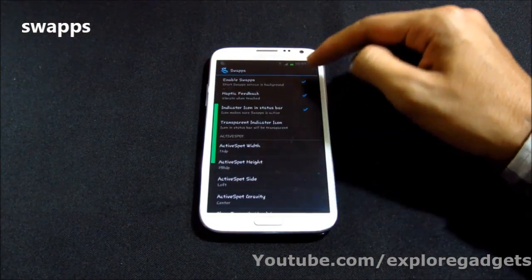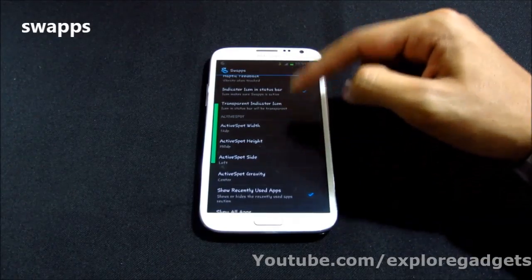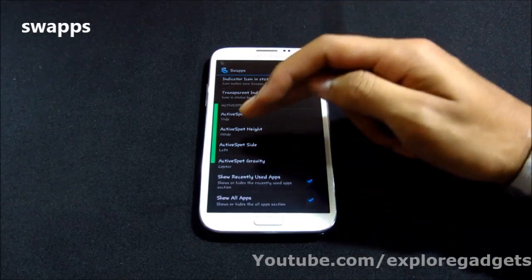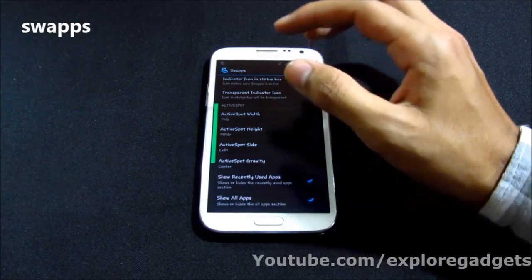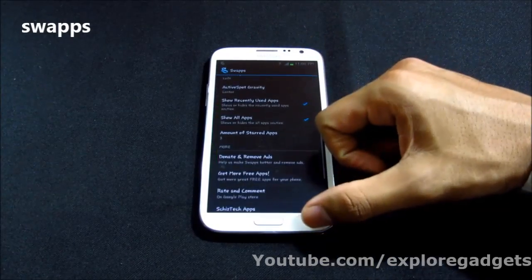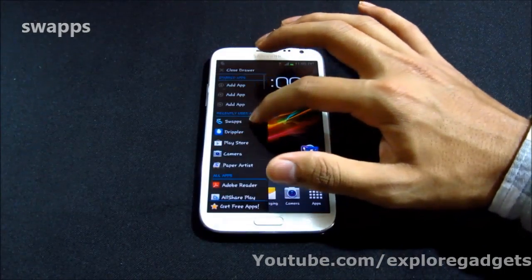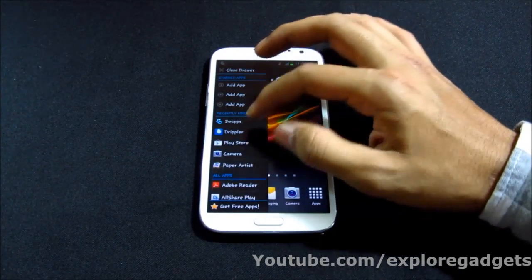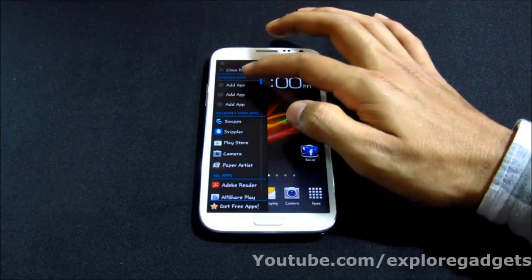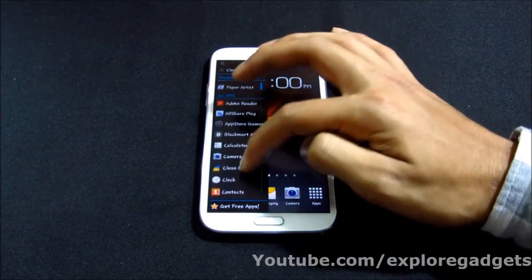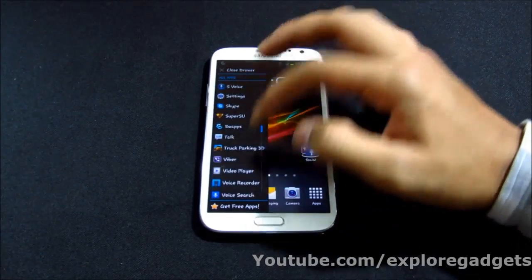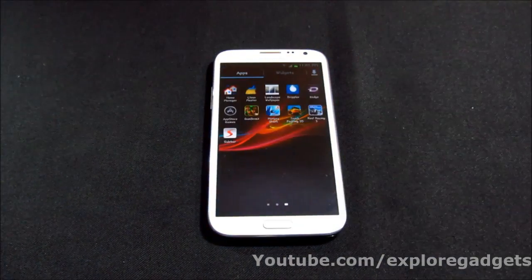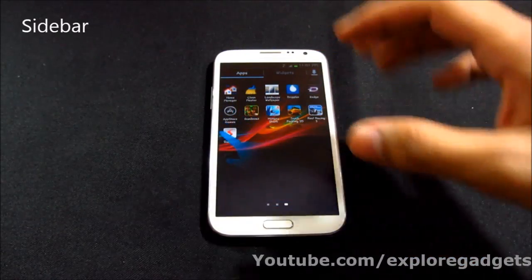The next one is Swaps. Once you have this app, you can do basic setup — haptic feedback and similar settings. The green highlighted area can be placed on the left or right side and you can change its length and breadth. Once done, go back and make a swipe from that area — you get a list of applications, recently used apps, and all apps, and you can open them really fast.